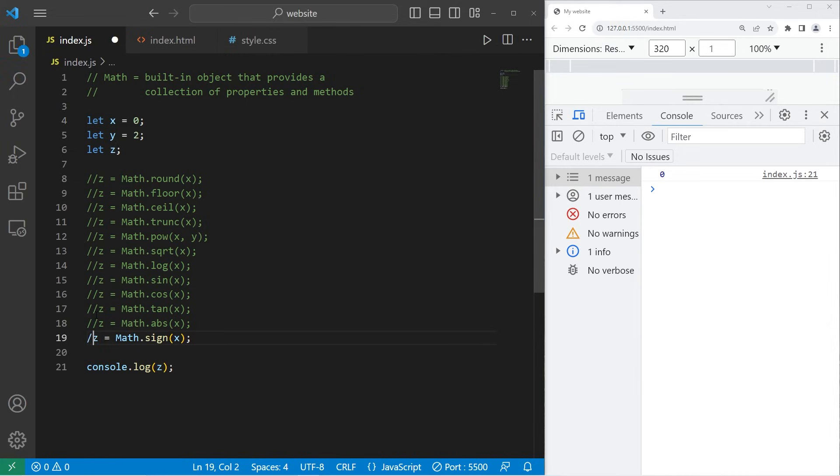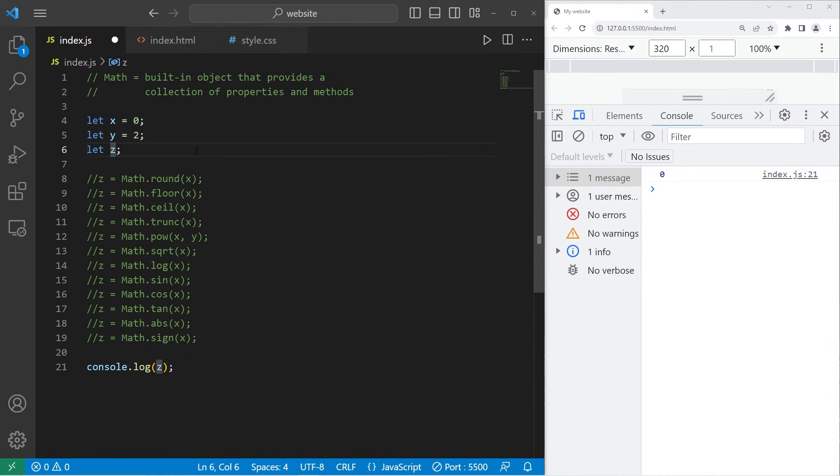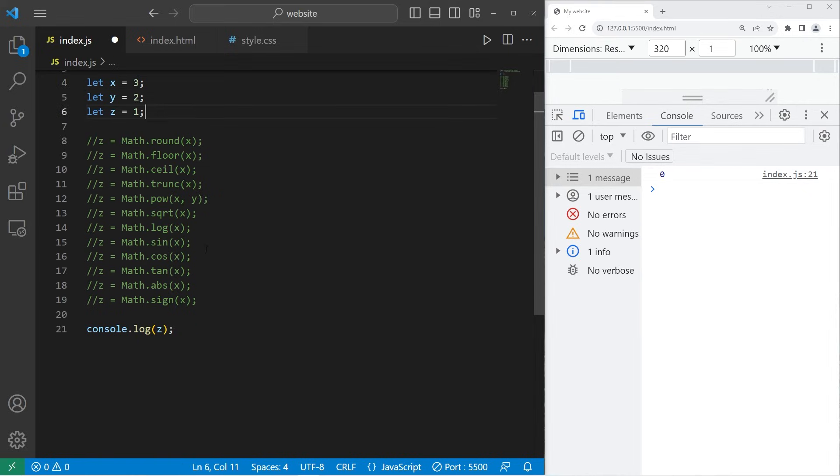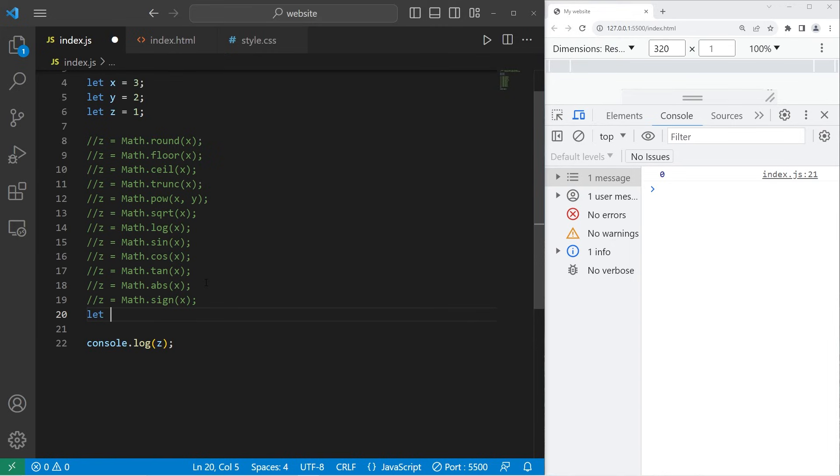Here's a pretty helpful method. We can find the maximum or minimum value from a set of values or variables. Let's set z to be 1, y will stay as 2, and x will be 3. I will create a new variable named max. It will store the maximum value from these three variables.